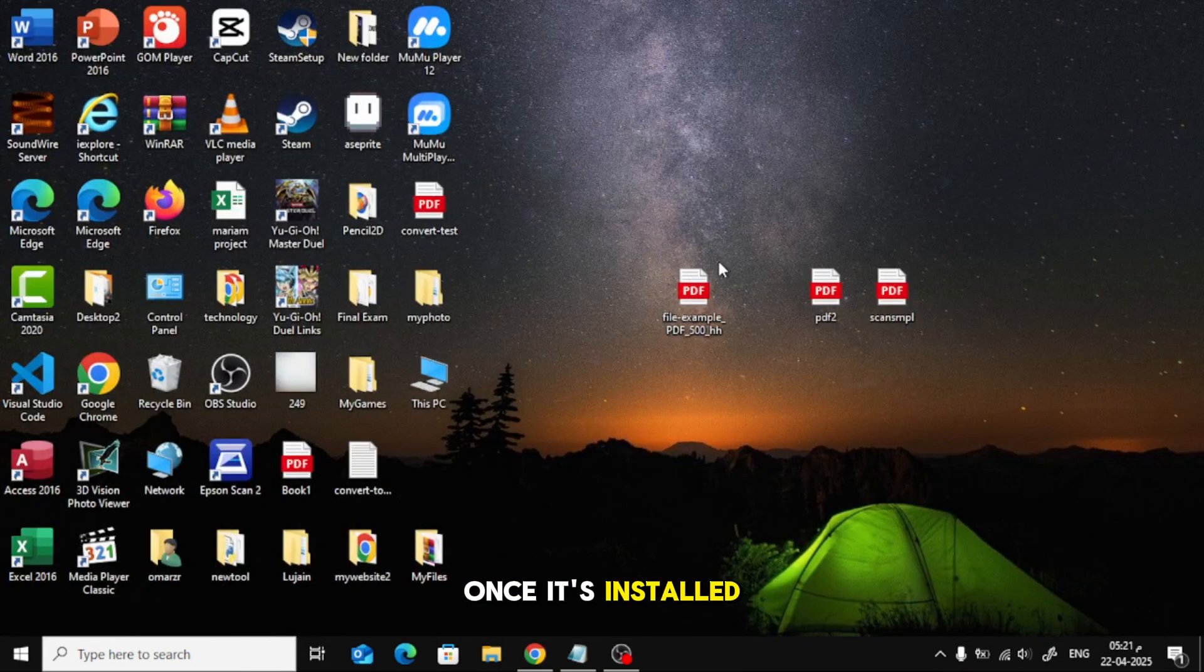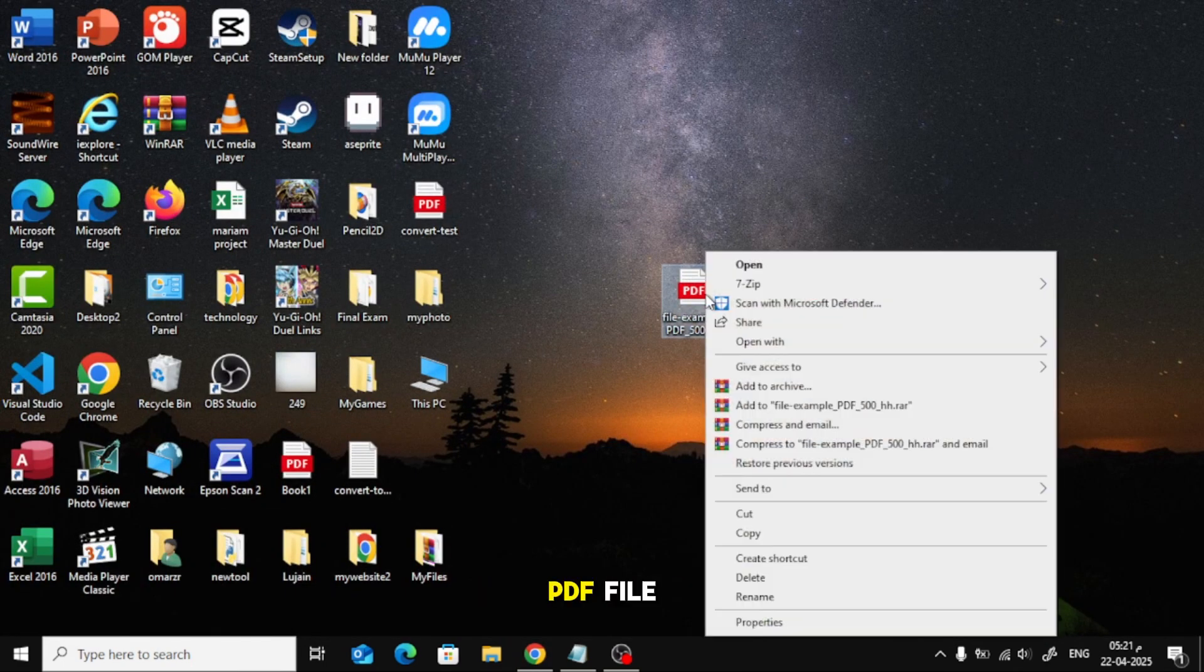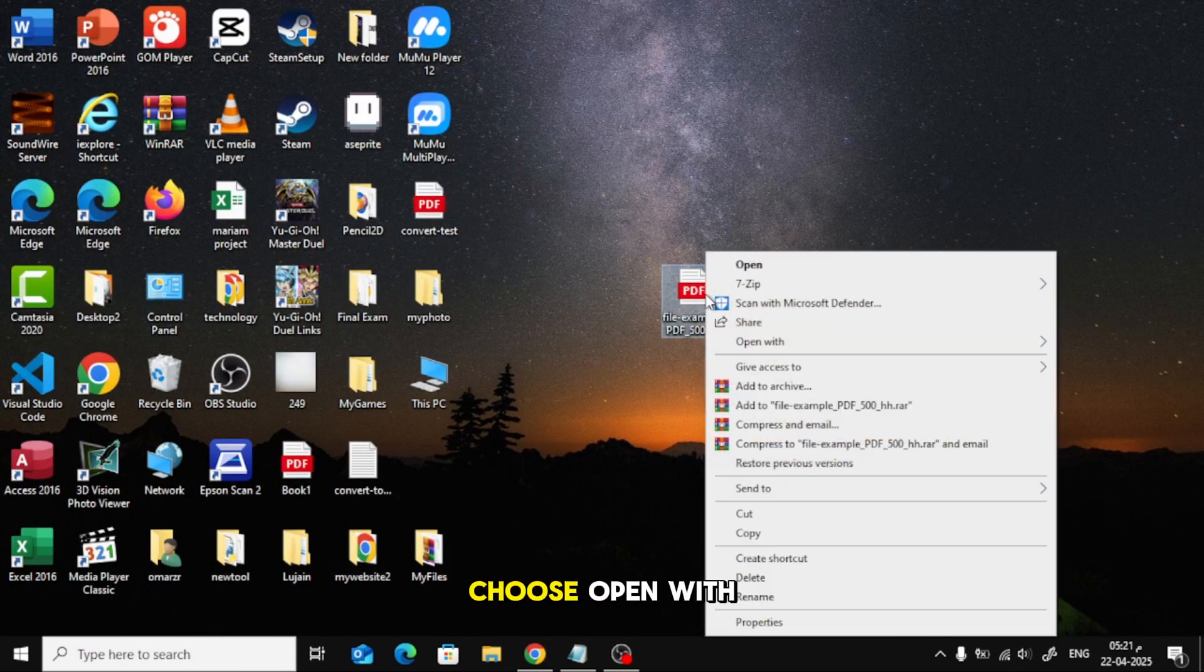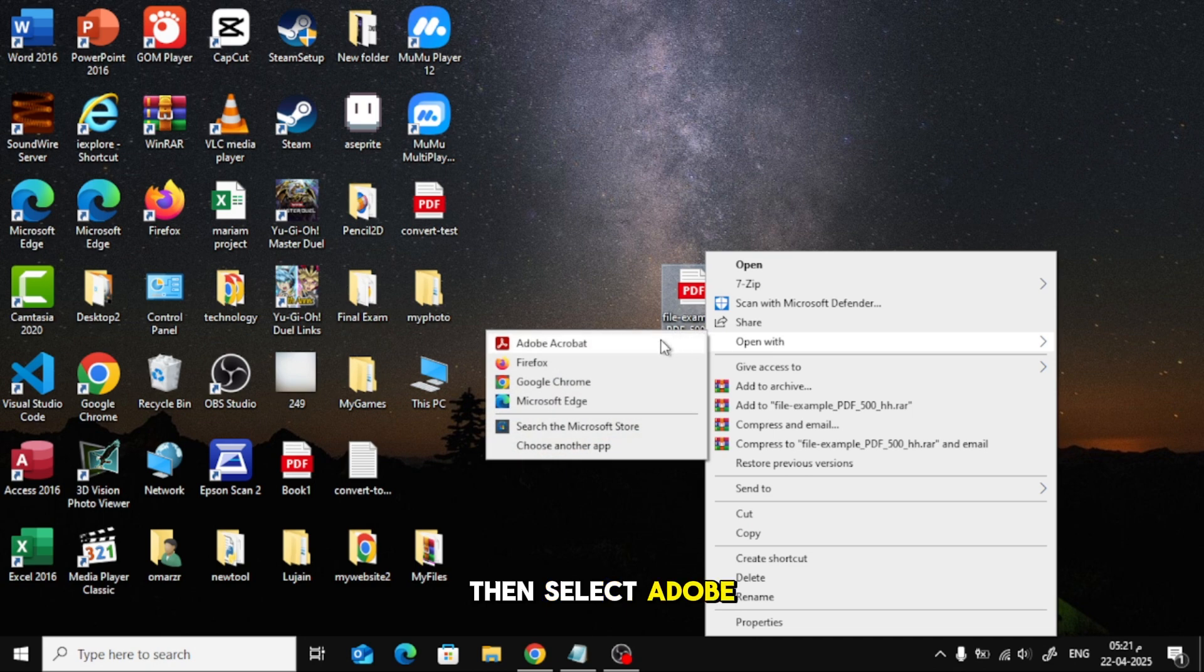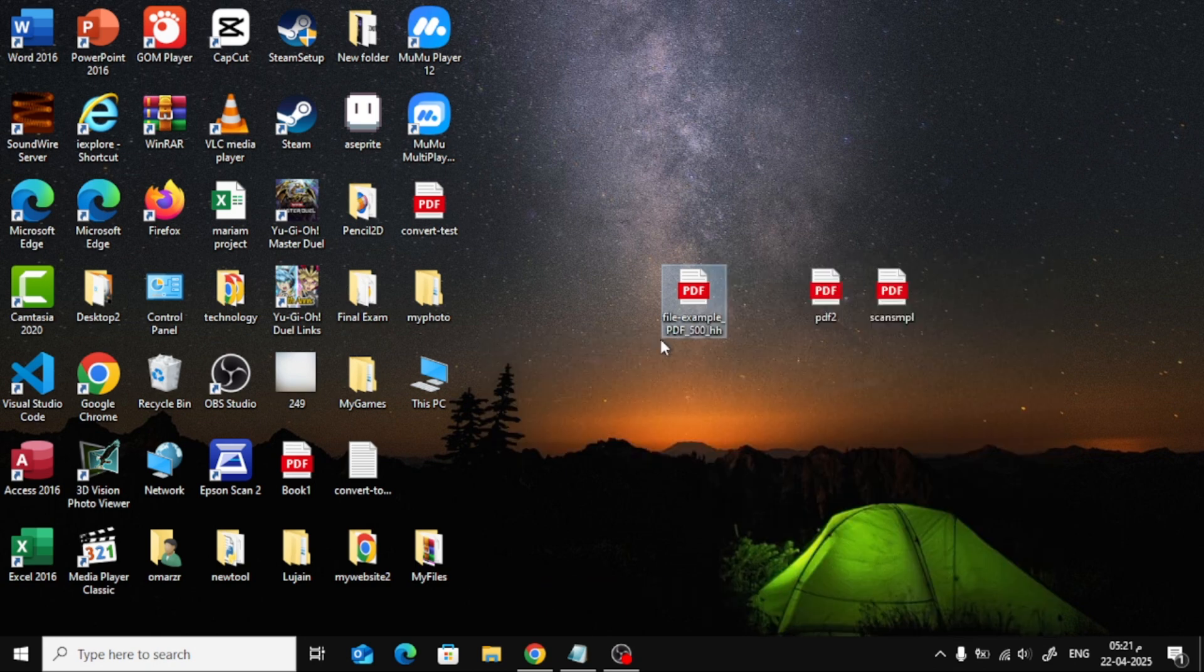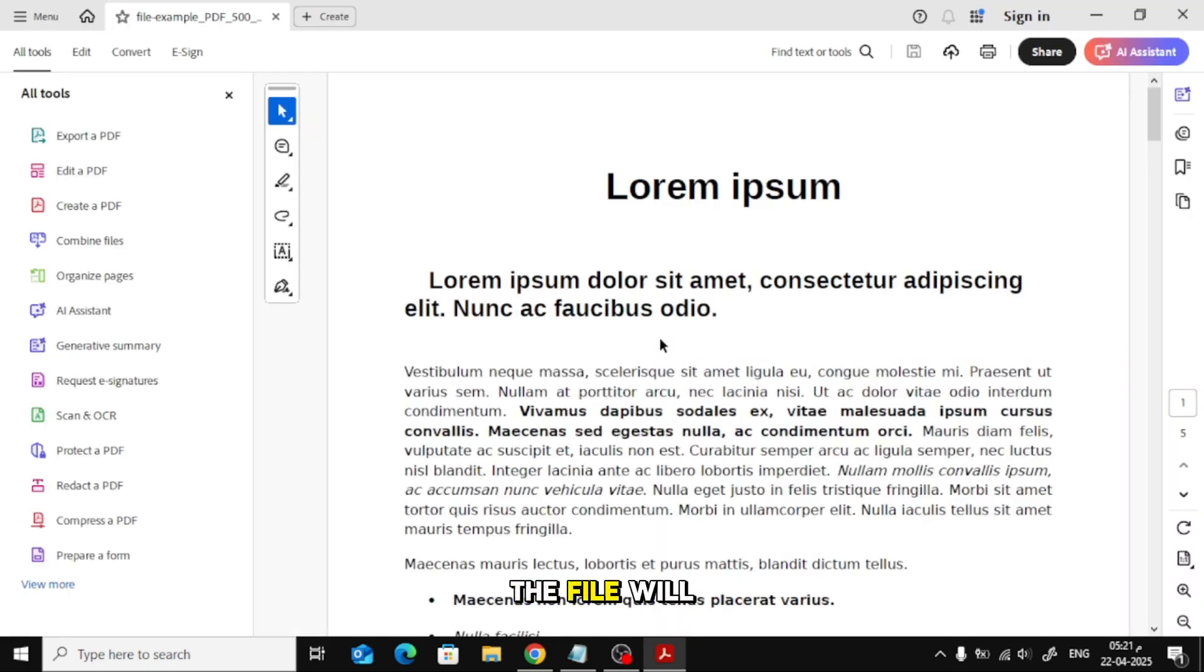Once it's installed, right-click your PDF file, choose Open With, then select Adobe Acrobat. The file will now open in the program.